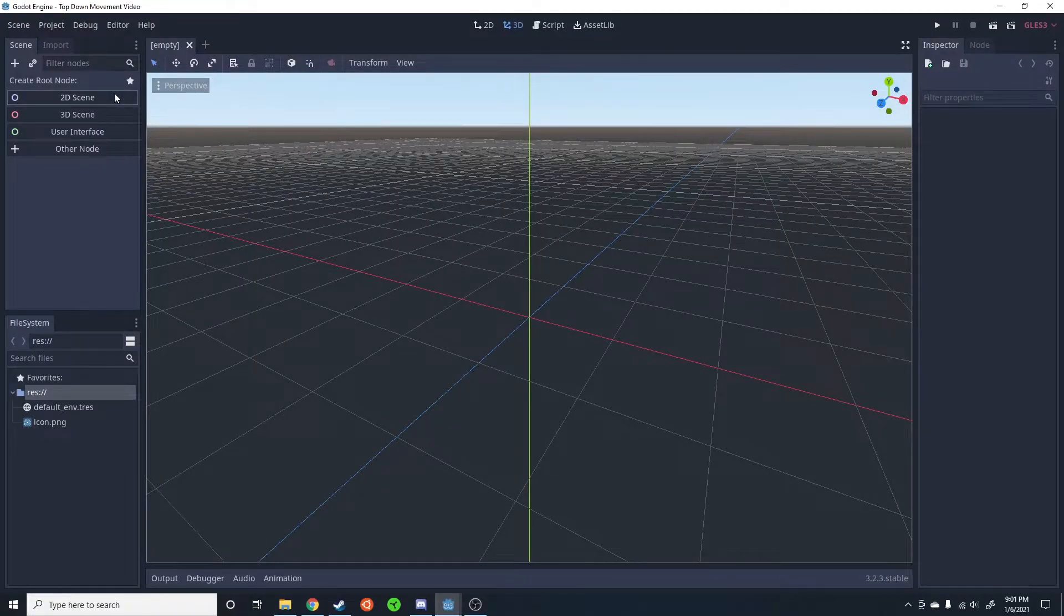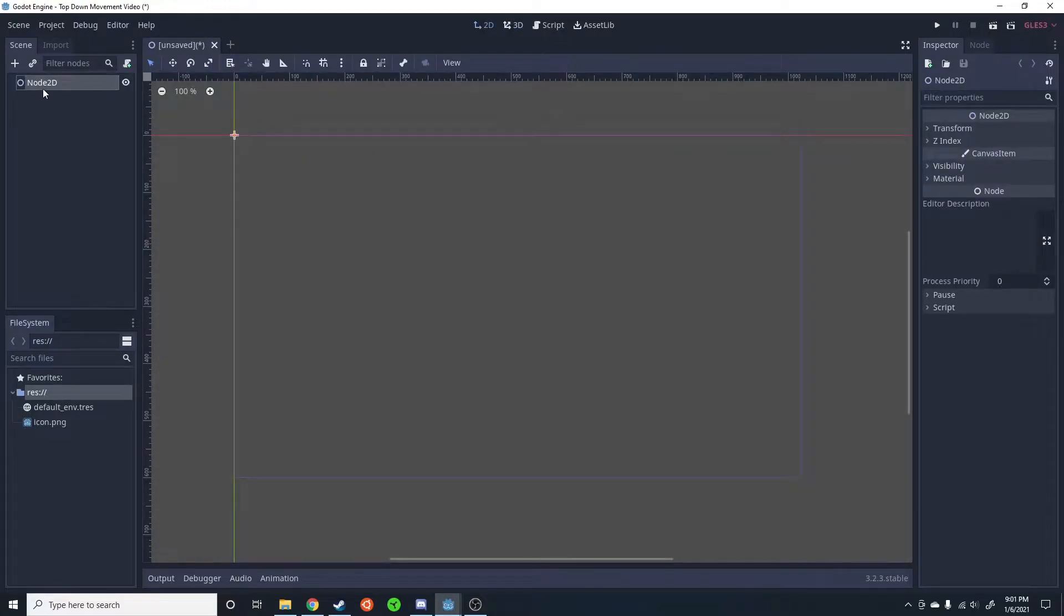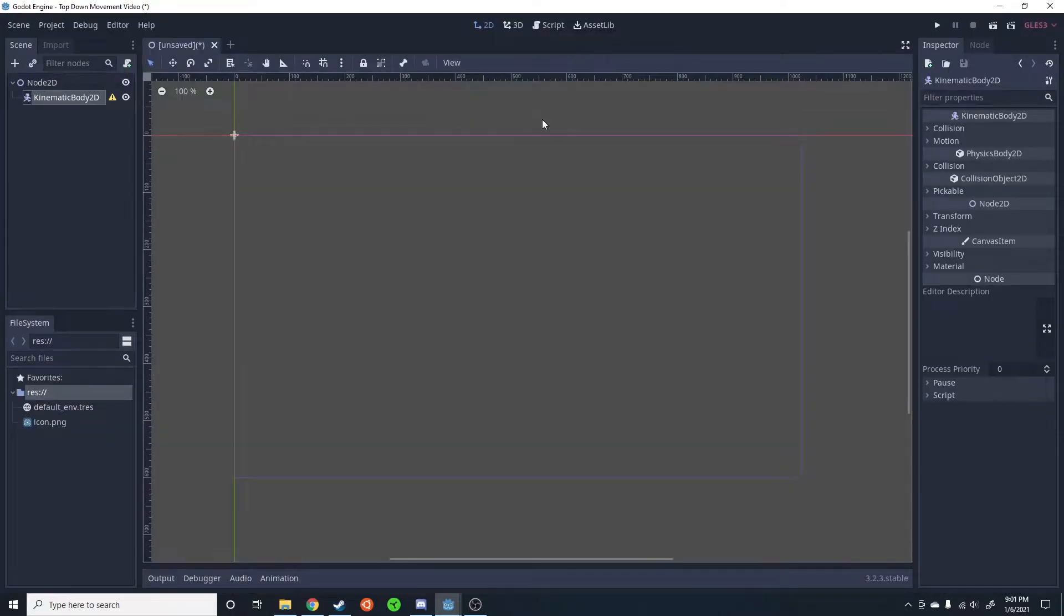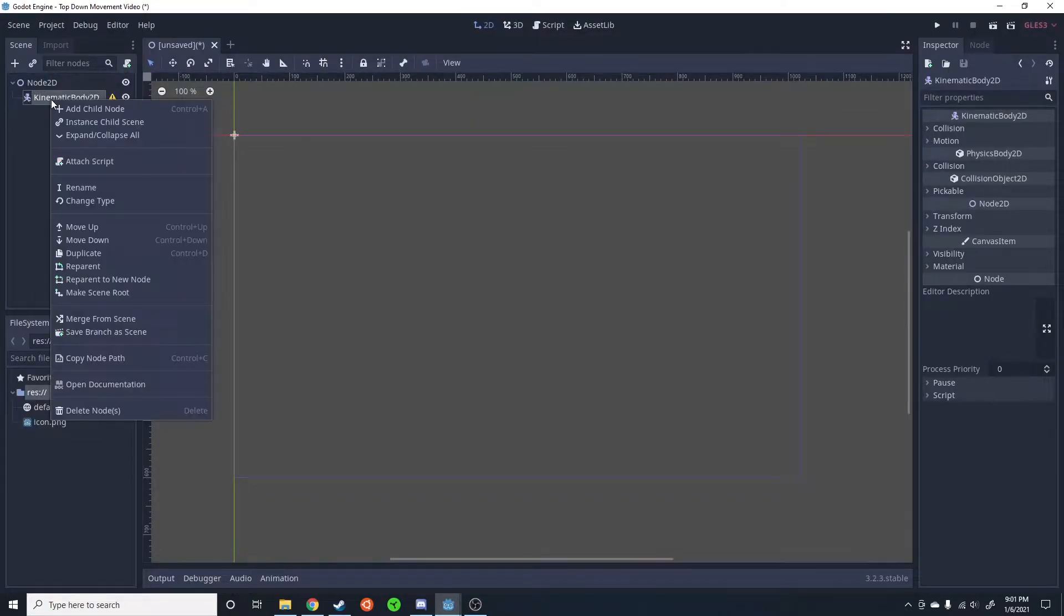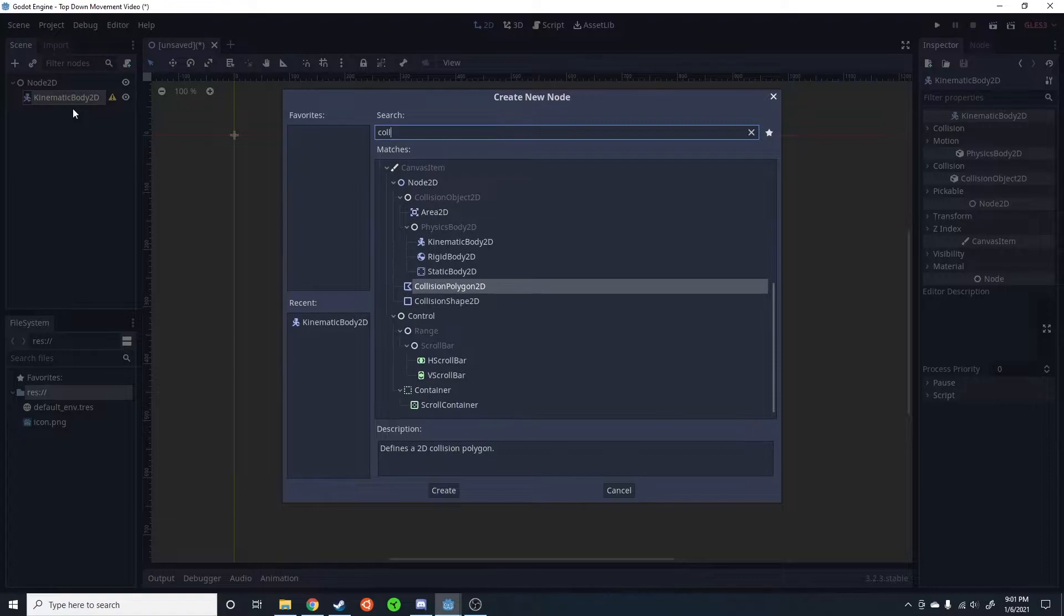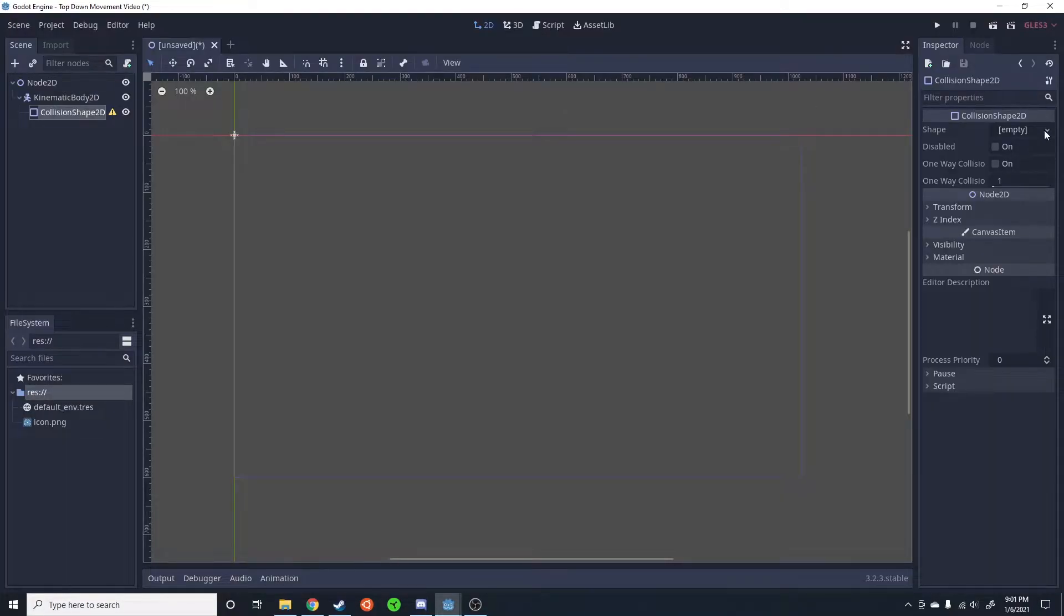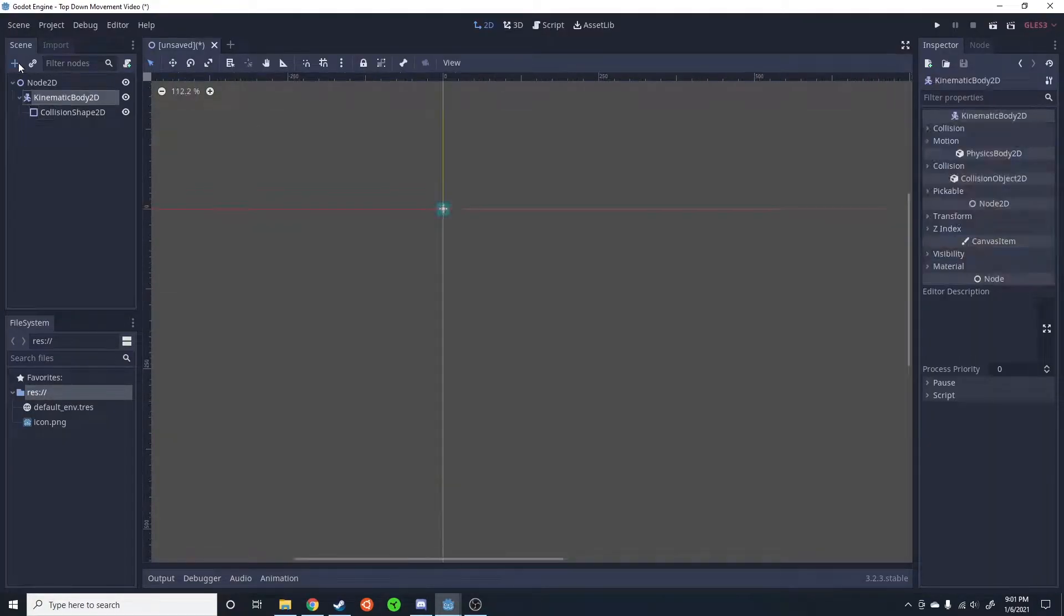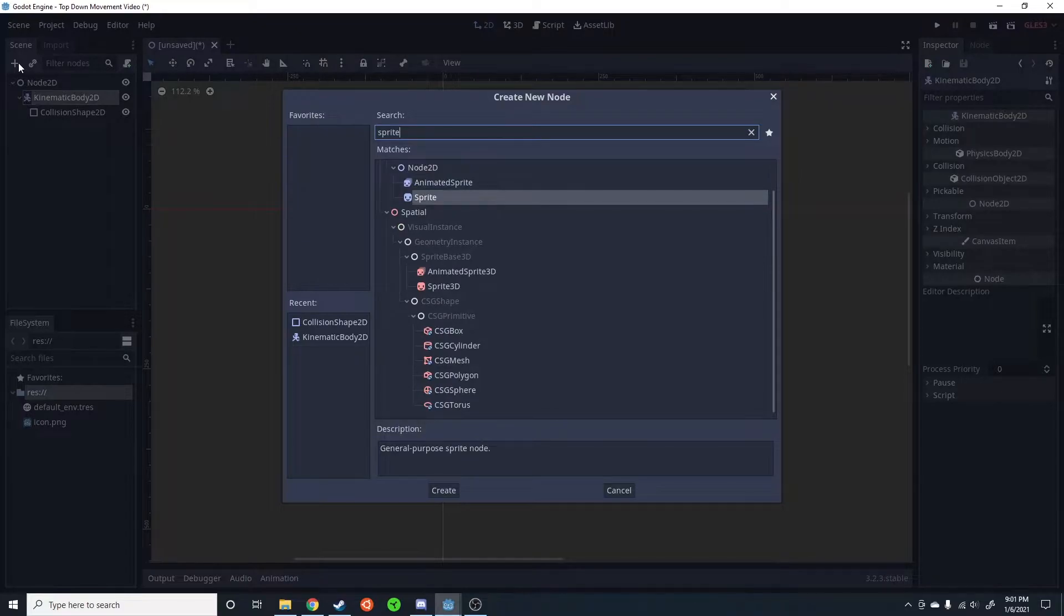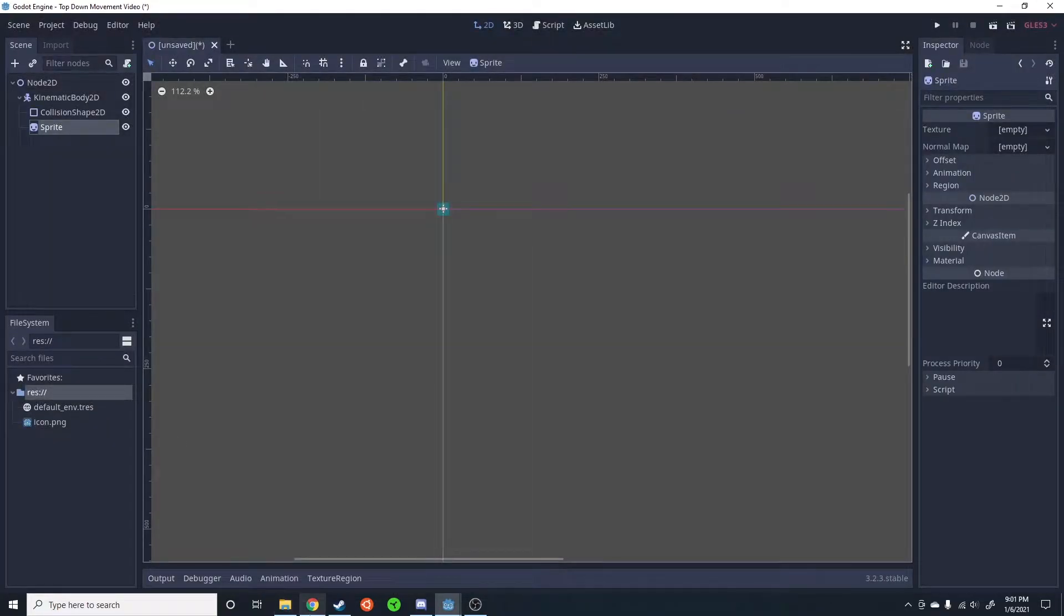So to start out we have a completely empty scene. I'm going to add a Node2D and then add the player KinematicBody2D. I'm going to add a collision shape, just a simple square. I'm then going to attach a sprite and this is where all the animation is going to take place.